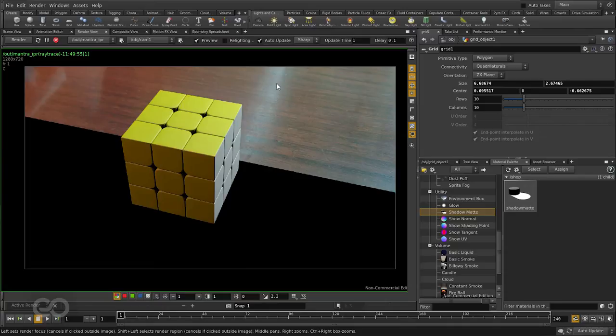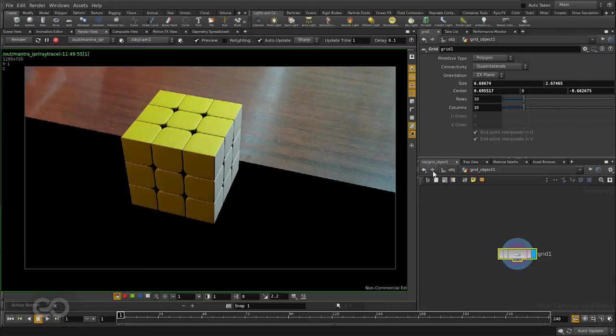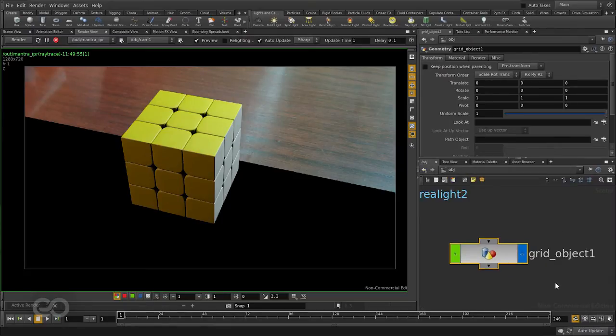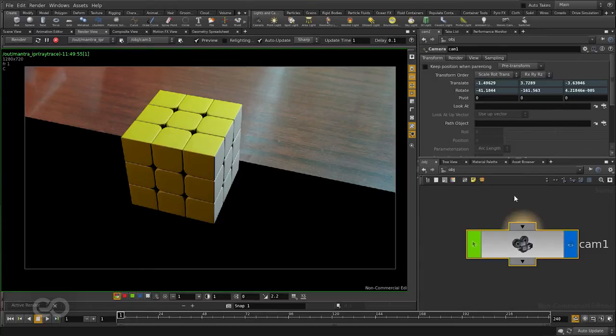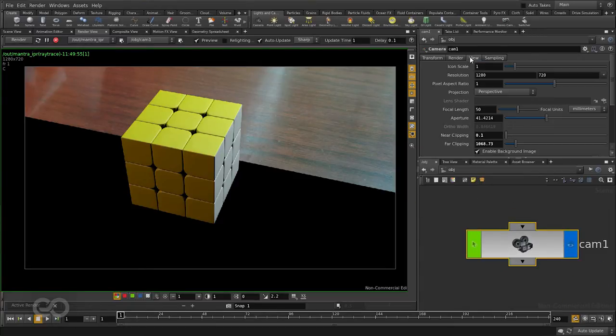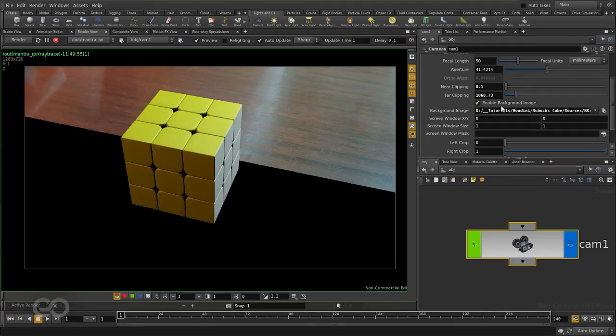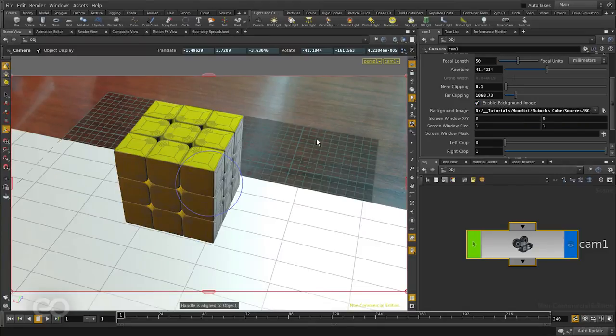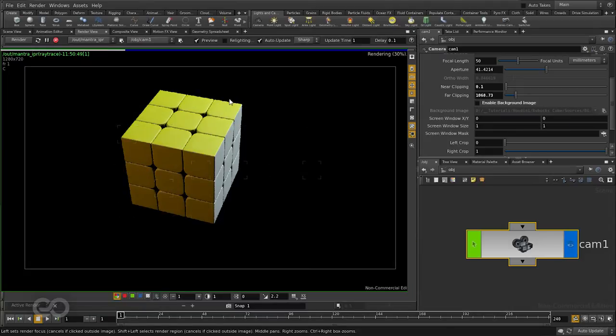So the actual background we are getting here in the scene is the problem. The reason we are getting the shadow is because it is set as a camera background. So I want to just go to my camera first and here under view, if I scroll down, you can see I have an option called enable background image. I can just turn this enable background image off and immediately in my render view, the image is gone.